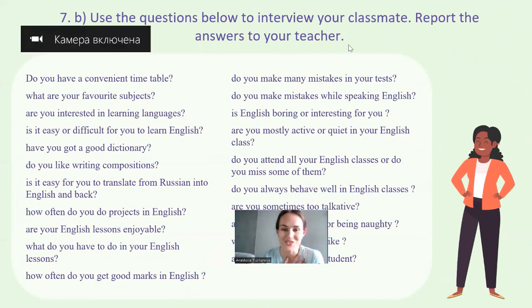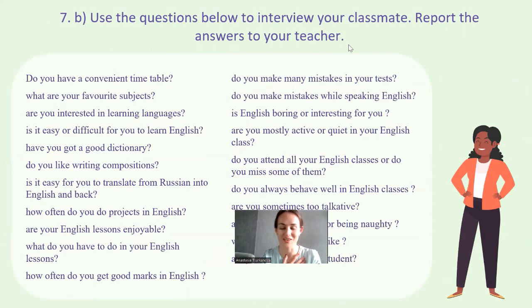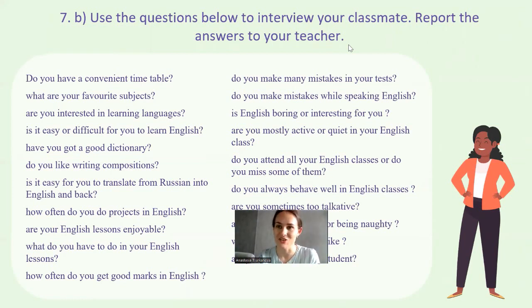Thank you very, very much for your attention. It was a pleasure working with you. Have a good day. See you very, very soon. Good luck to you. Goodbye.